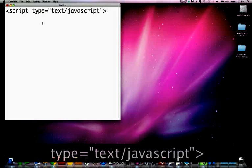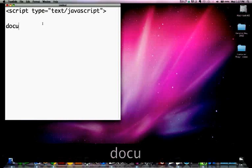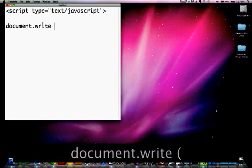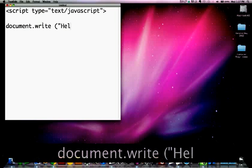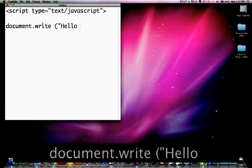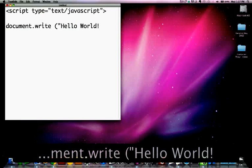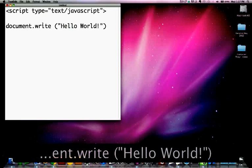Now you will write your first line of JavaScript: document dot write, left parentheses, quote, because it's text, hello, world, exclamation, quote, close parentheses.